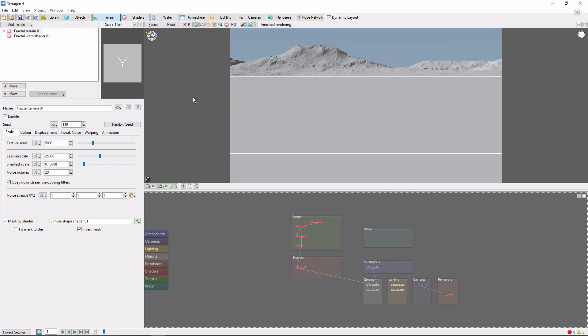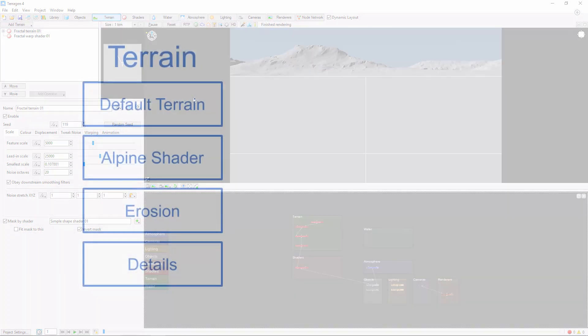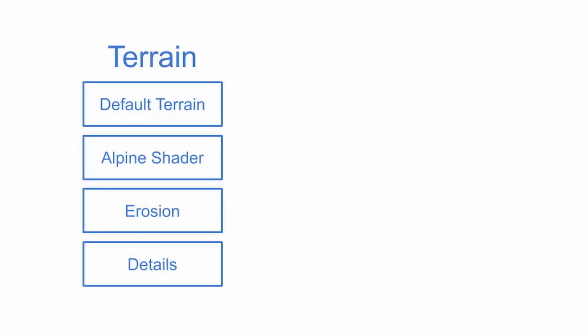To start out, let's break down the layers I've used to create this scene. First, the terrain. In this scene, I've left the default terrain enabled and added an alpine fractal shader on top to create the large mountain shapes. I've eroded the terrain, then added another fine detail displacement layer on top of that.